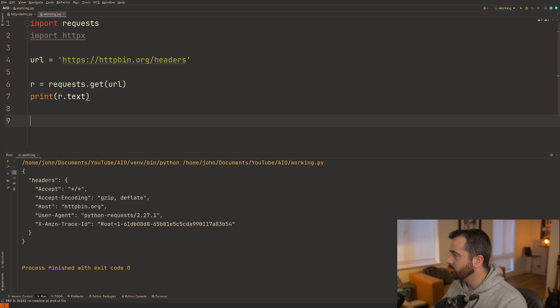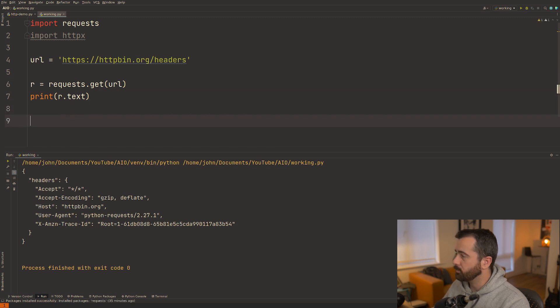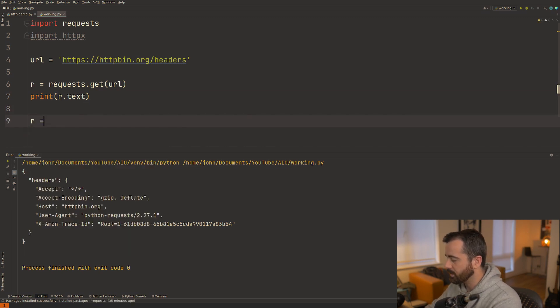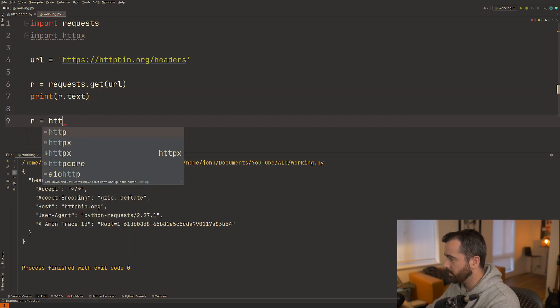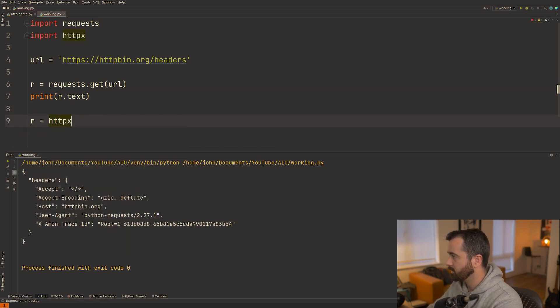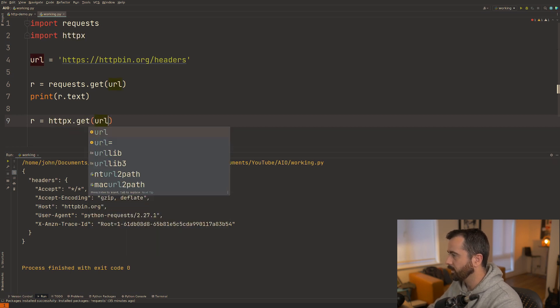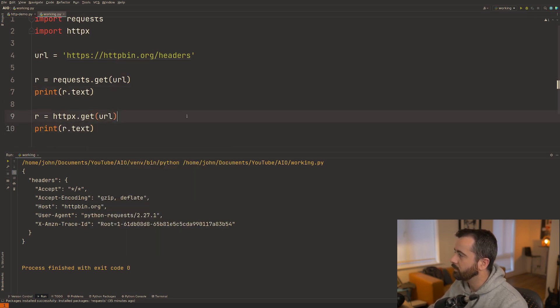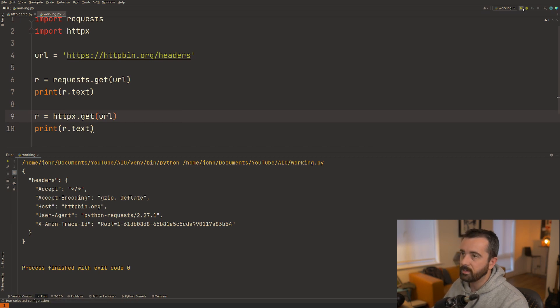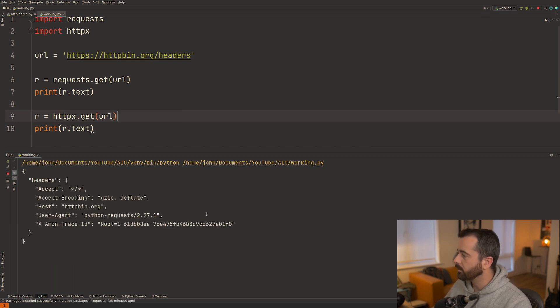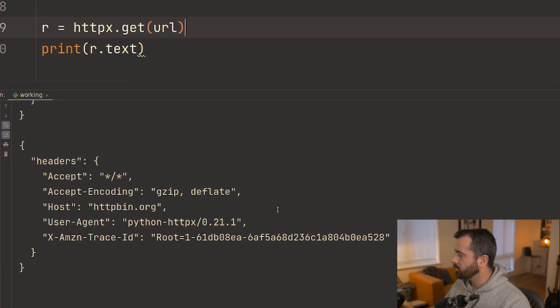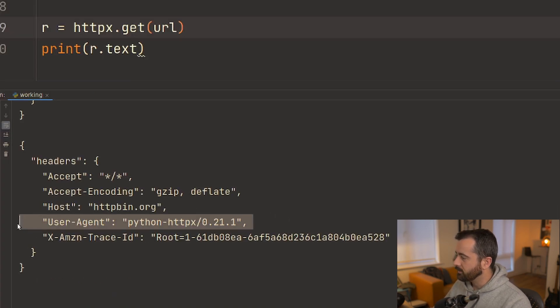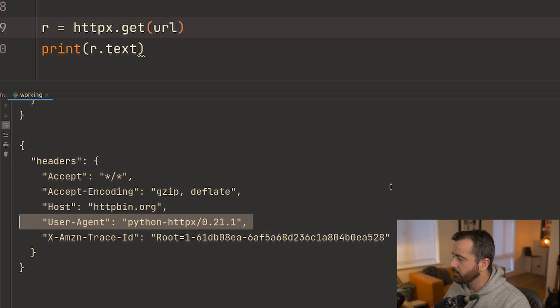Now if we wanted to do this using httpx it's almost exactly the same. So we just do r equals httpx.get and give it the url and we'll print out the text value as well and you'll see that when we get it back we get two requests completed. This one just has the user agent of httpx.